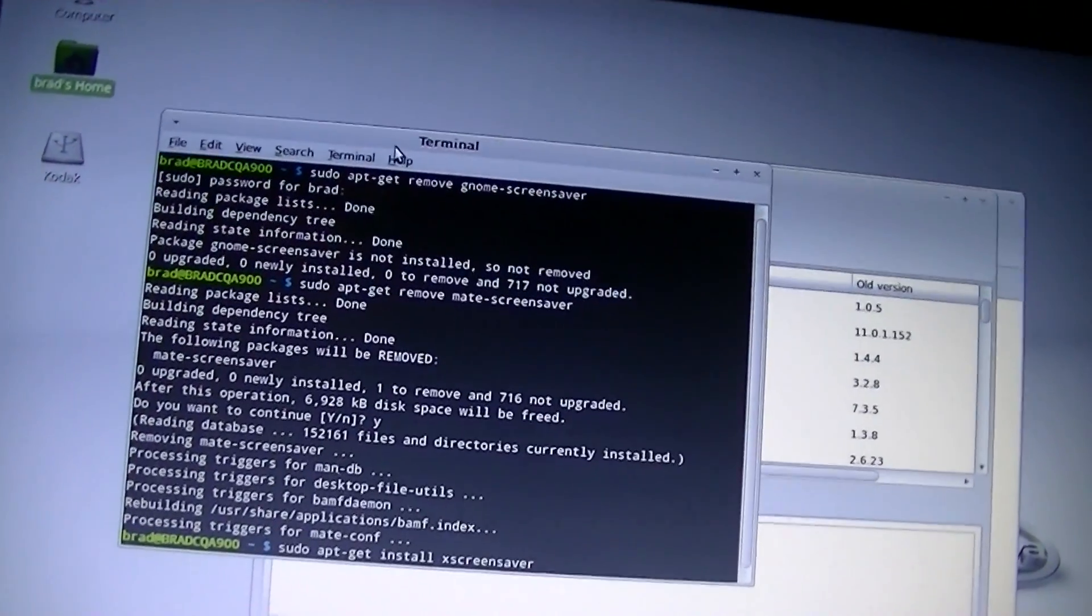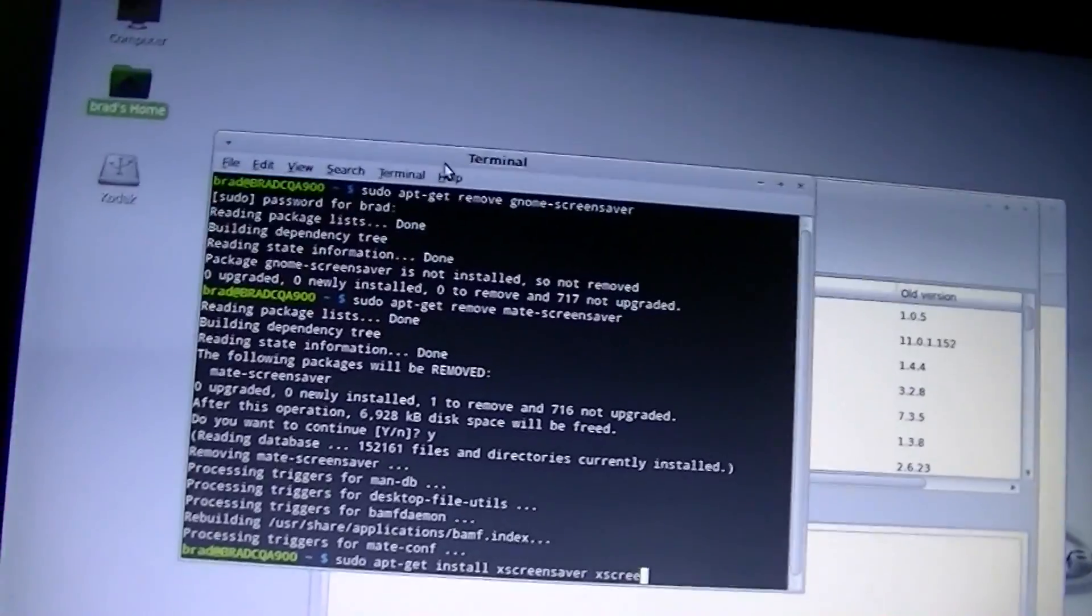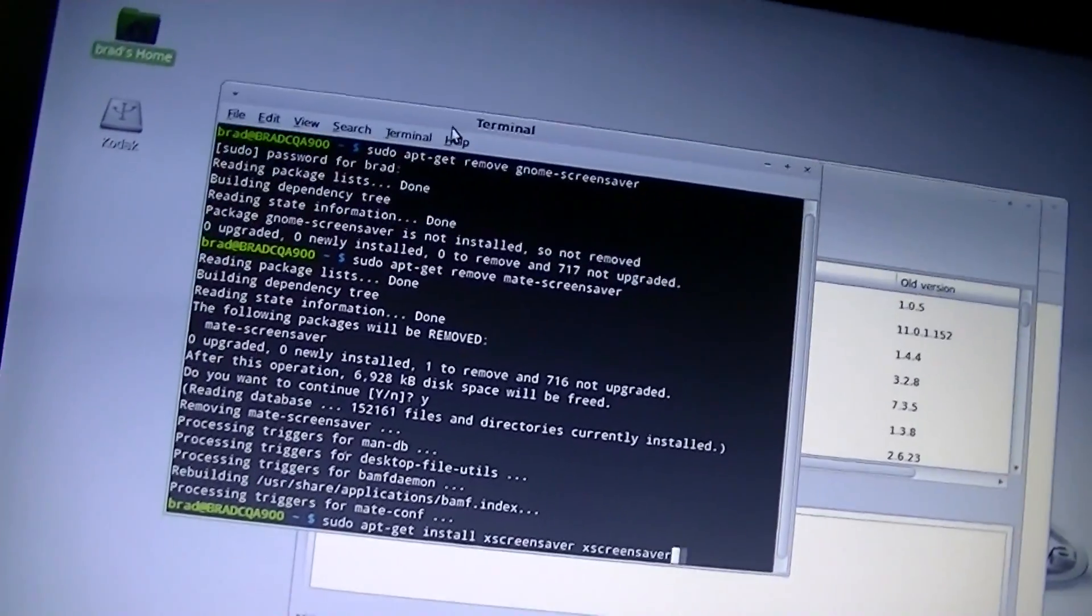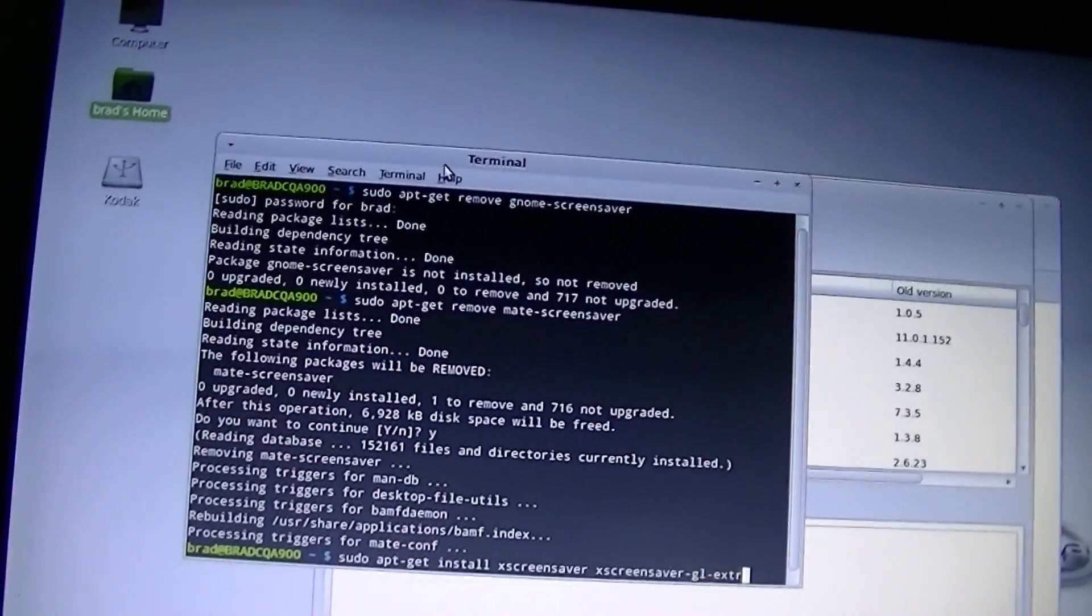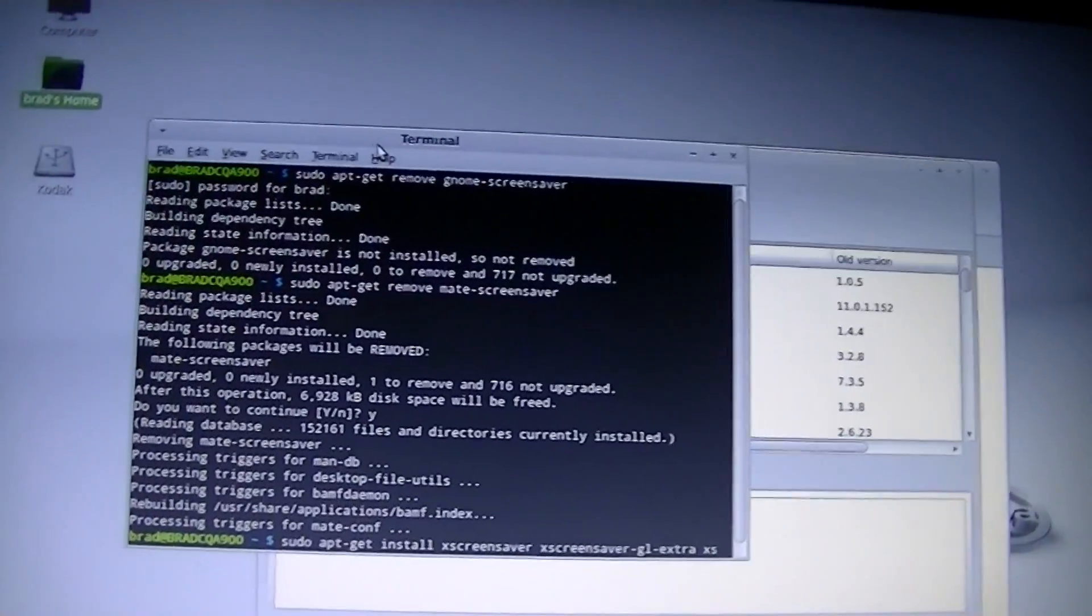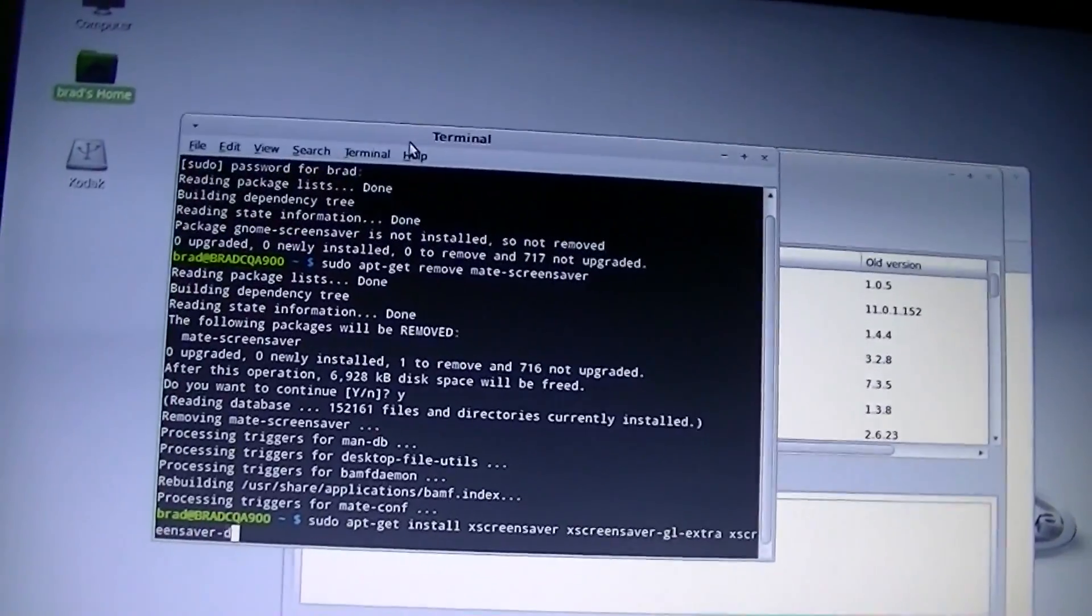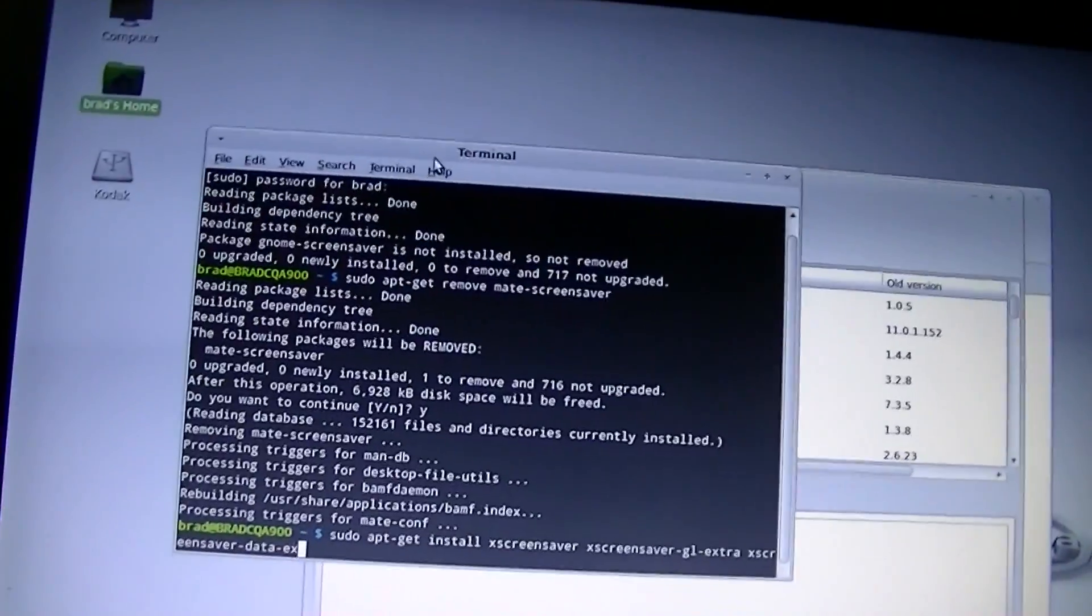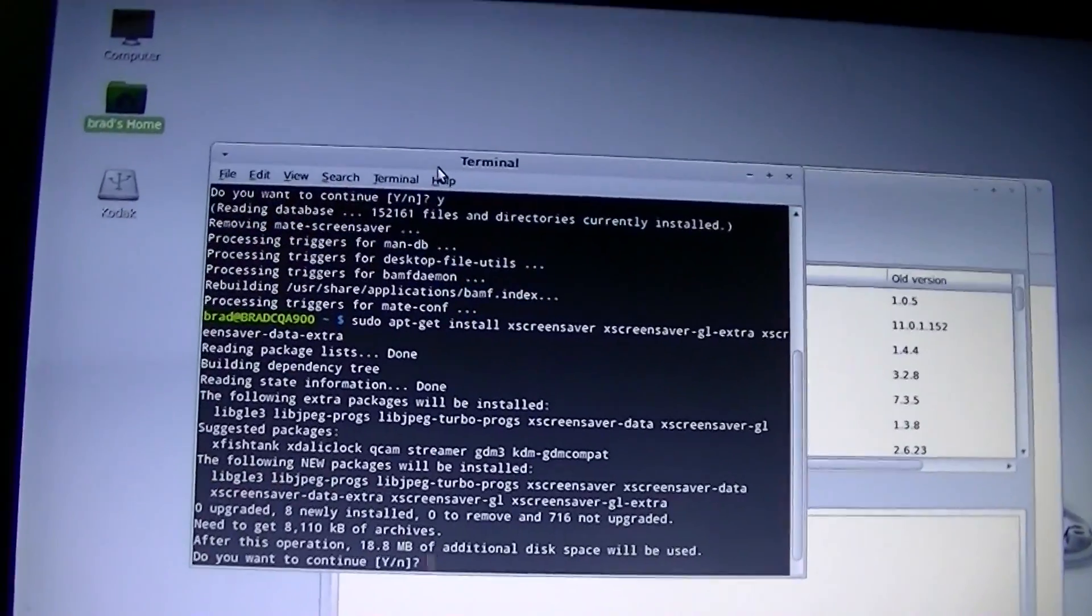Geo extra. X screensaver. Geo extra. X screensaver data extra. X screensaver data extra. Then X screensaver data extra. Alright.